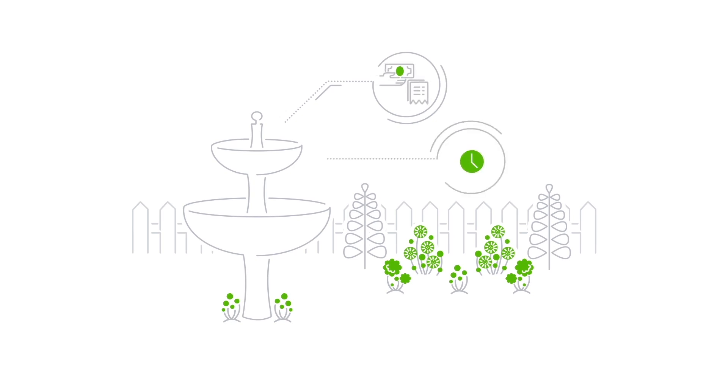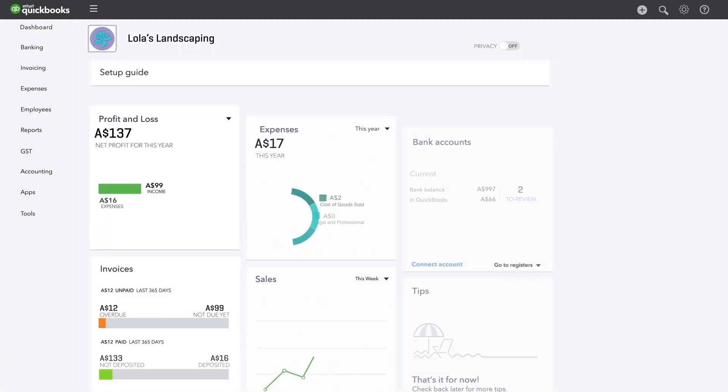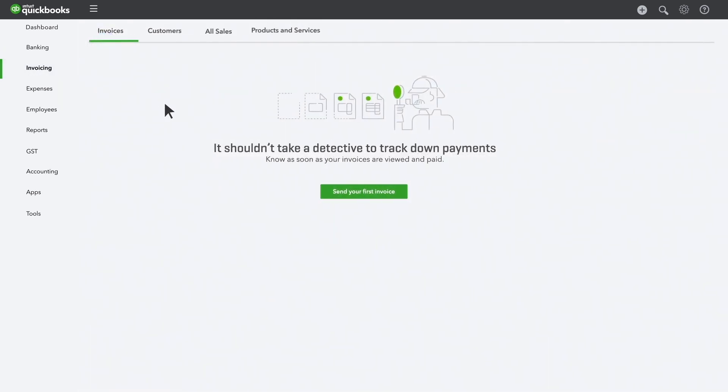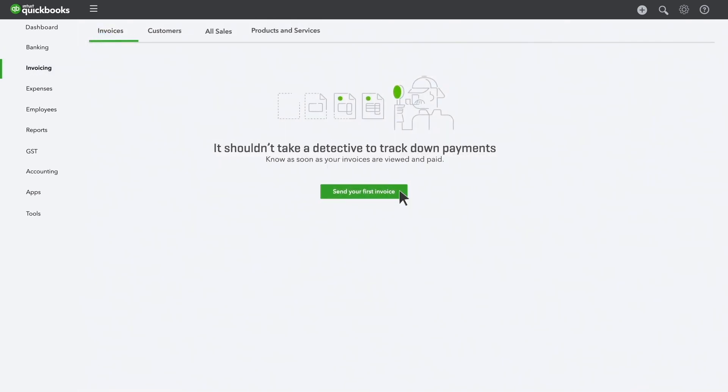But if your customer will pay you later, send her an invoice. She can even pay you directly from the invoice. Here's how to get started.